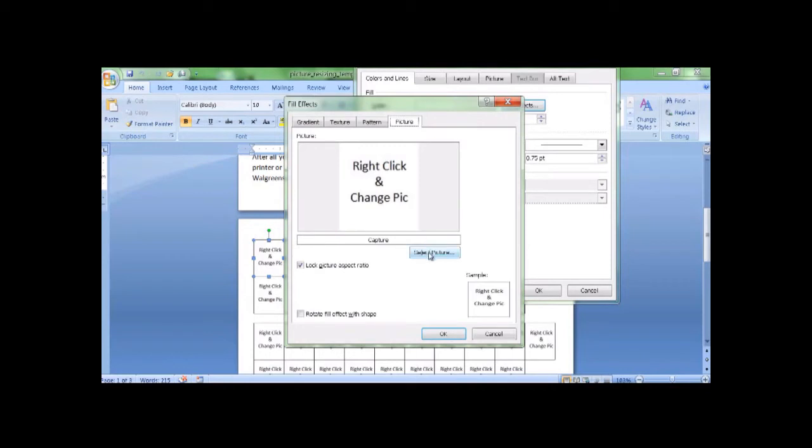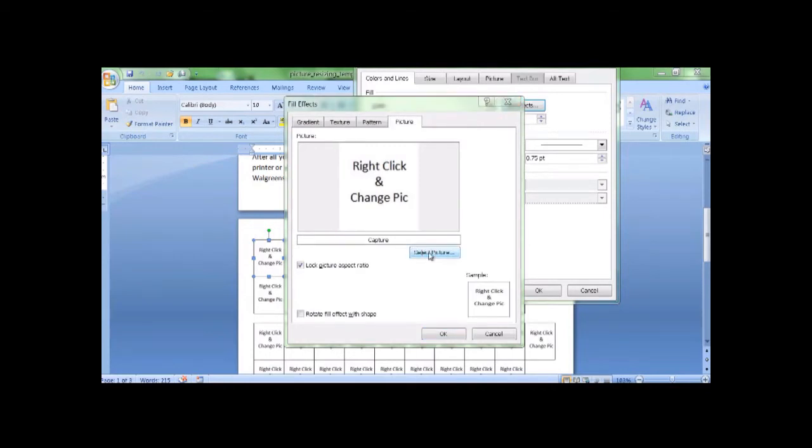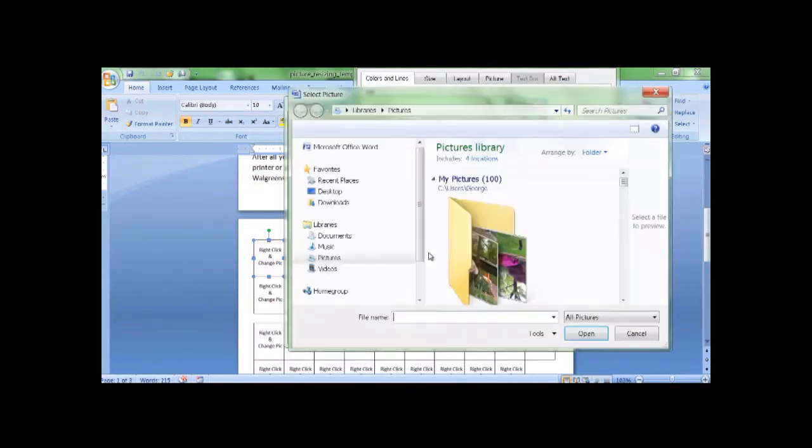You'll see the picture. Right-click and change picture. You want to select a new picture.